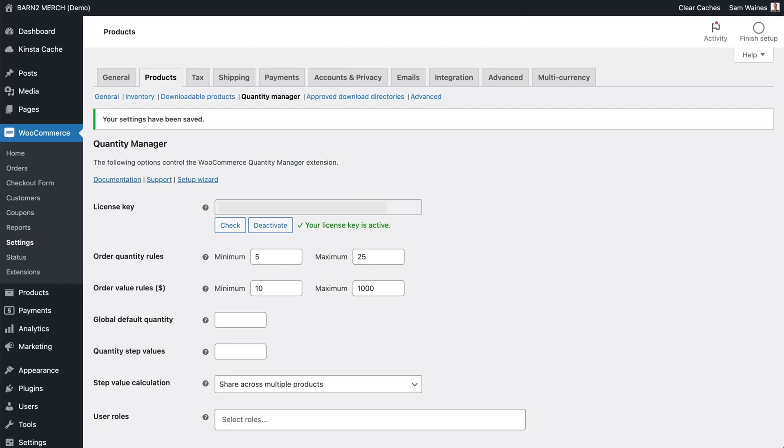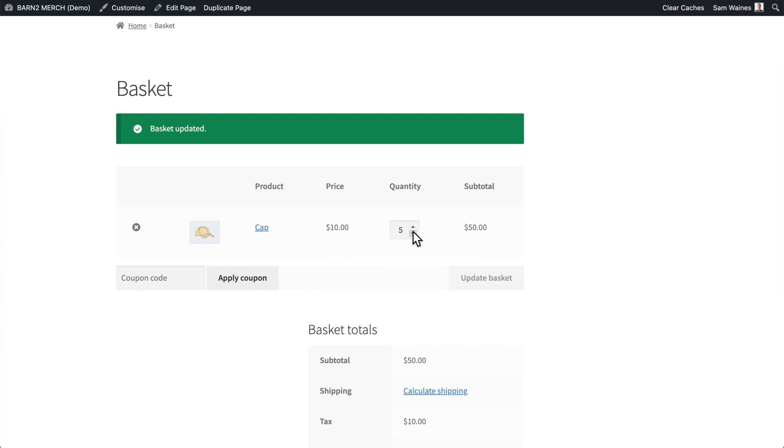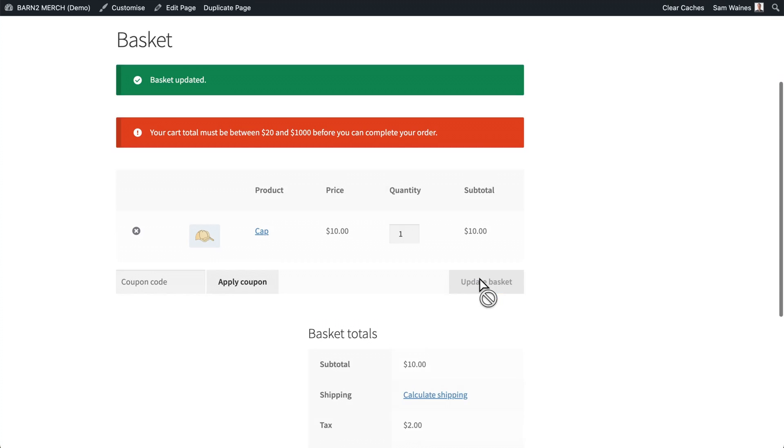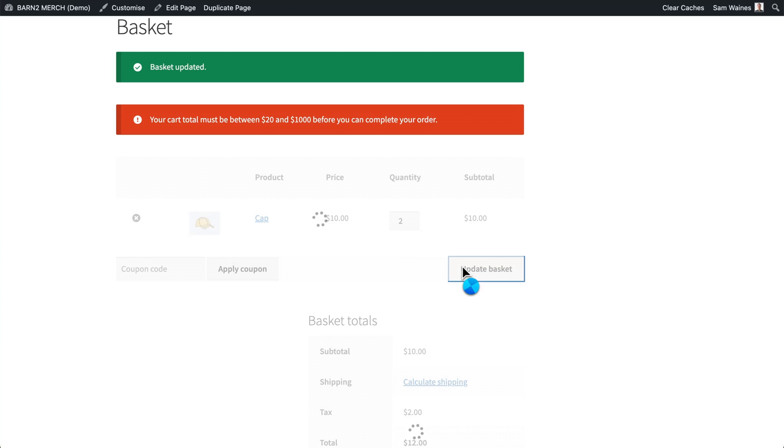Let's go back and change this setting. So there's no more quantity rules, but rather a minimum value. And let's make it $20. Save those changes. Now let's reduce this down to one item and update the basket. And you can see this notice says your cart total must be between $20 and $1,000 before you can complete your order. So let's increase that. And it's working.